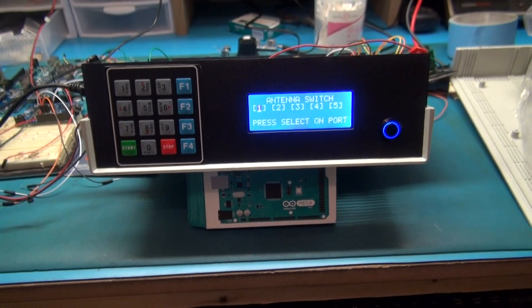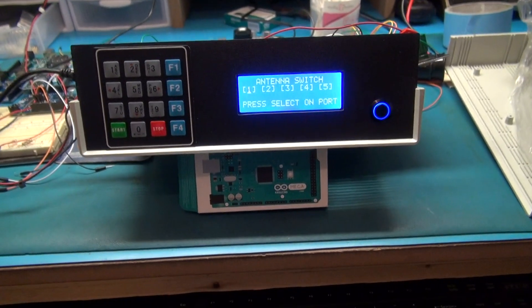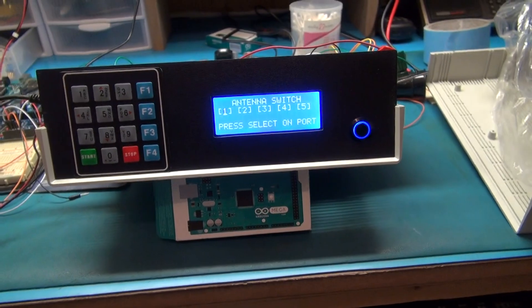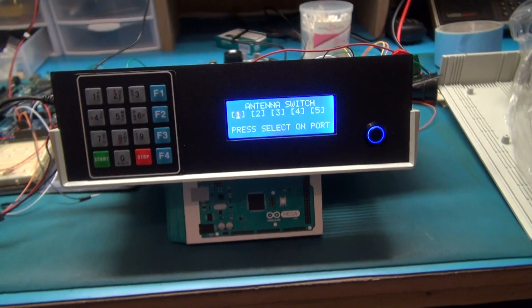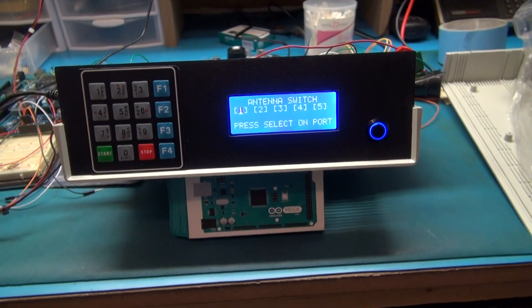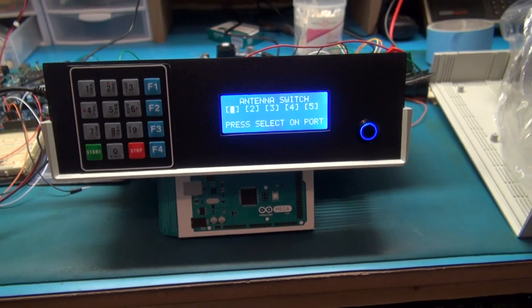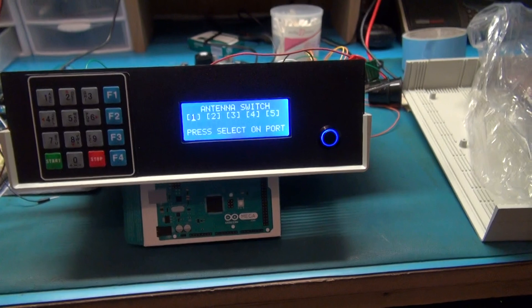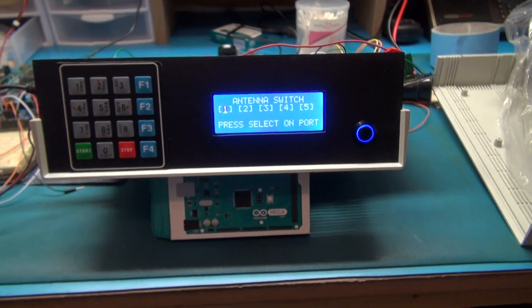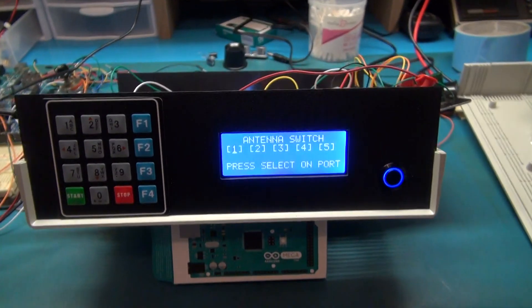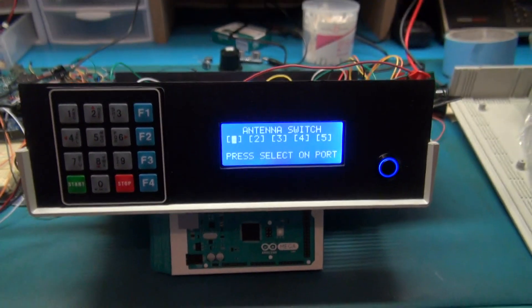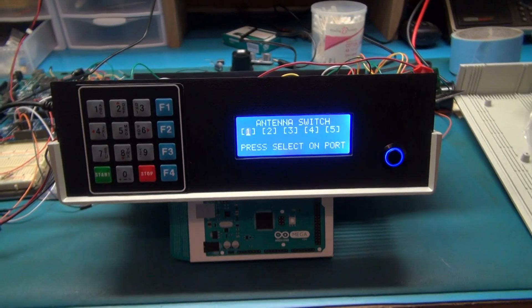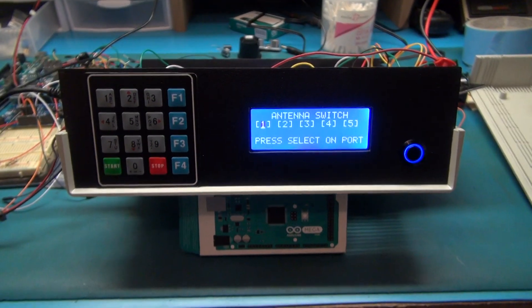All right, so I thought I would make an update video on this antenna switch project. I've been making a little bit of progress here. I've pretty much got the case and gotten a few of the components I wanted to use. I've just got a few things mocked up right now. There's nothing permanent installed inside.